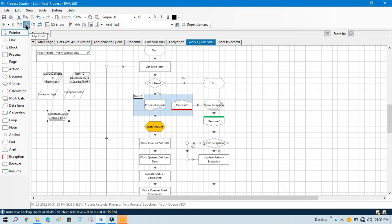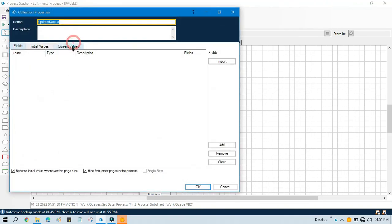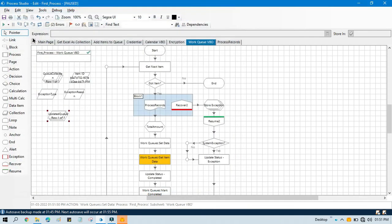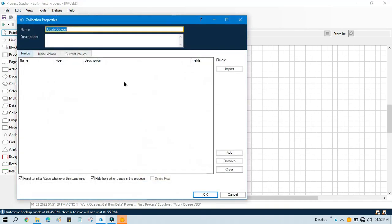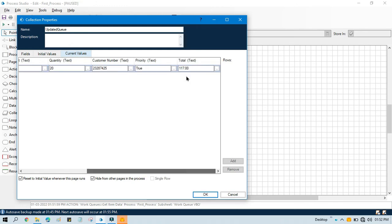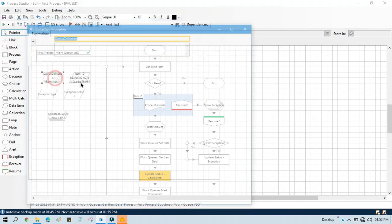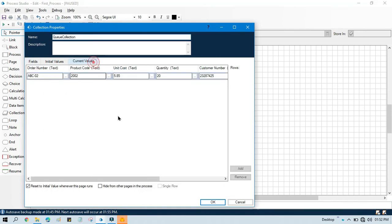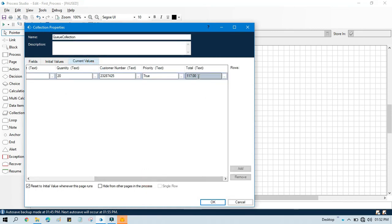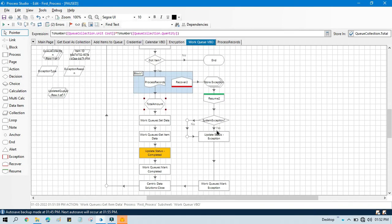Now let me run the rest. Once I run this part you will see the updated value here as well. You can see now we are getting 117, and this collection shows the same amount. By this way you can use the Set Data action to update data to the queue.